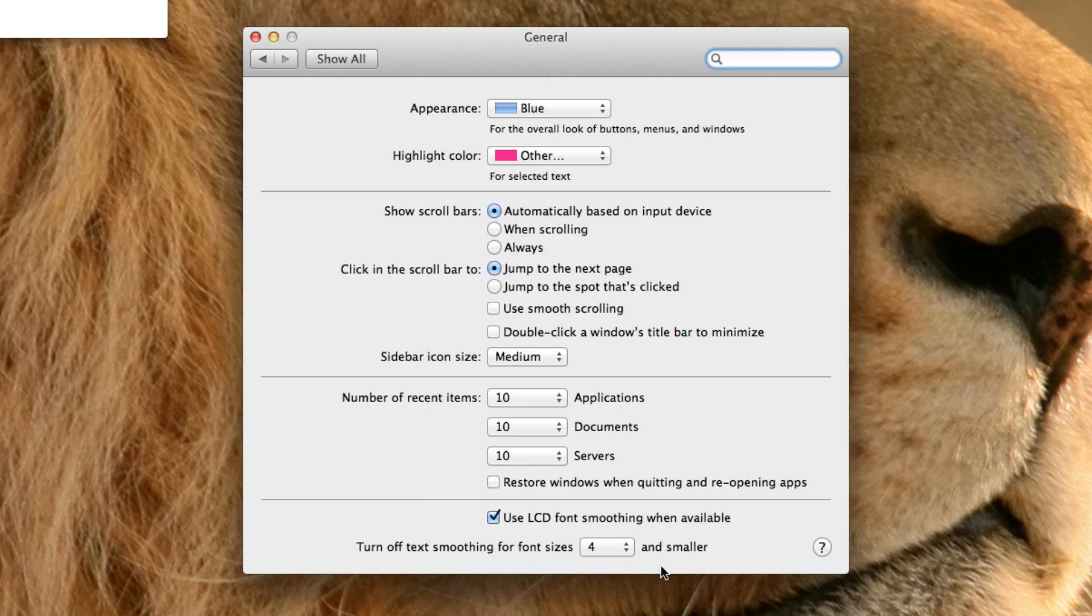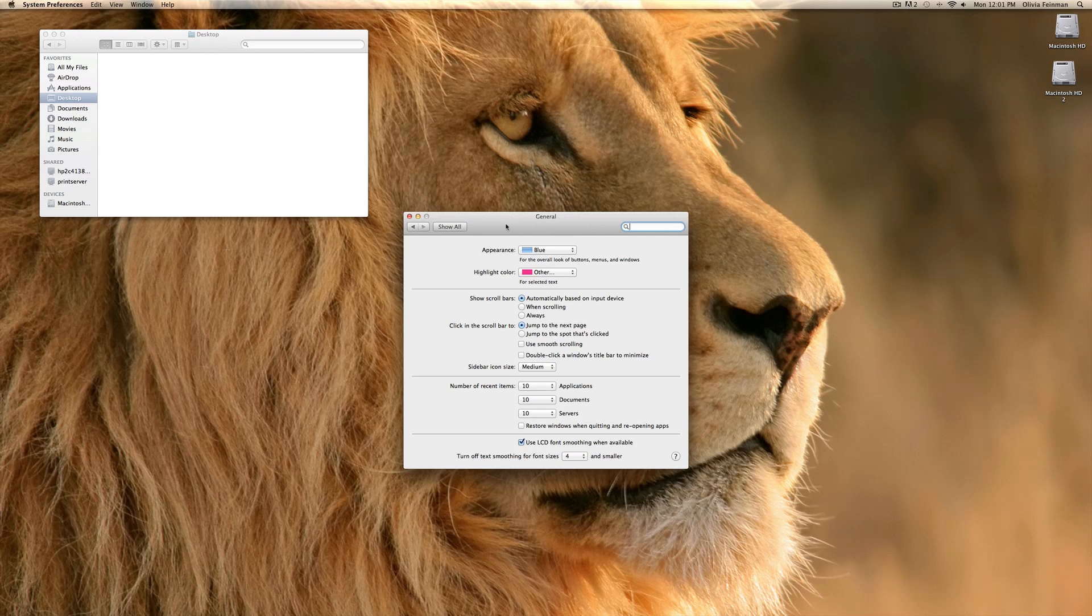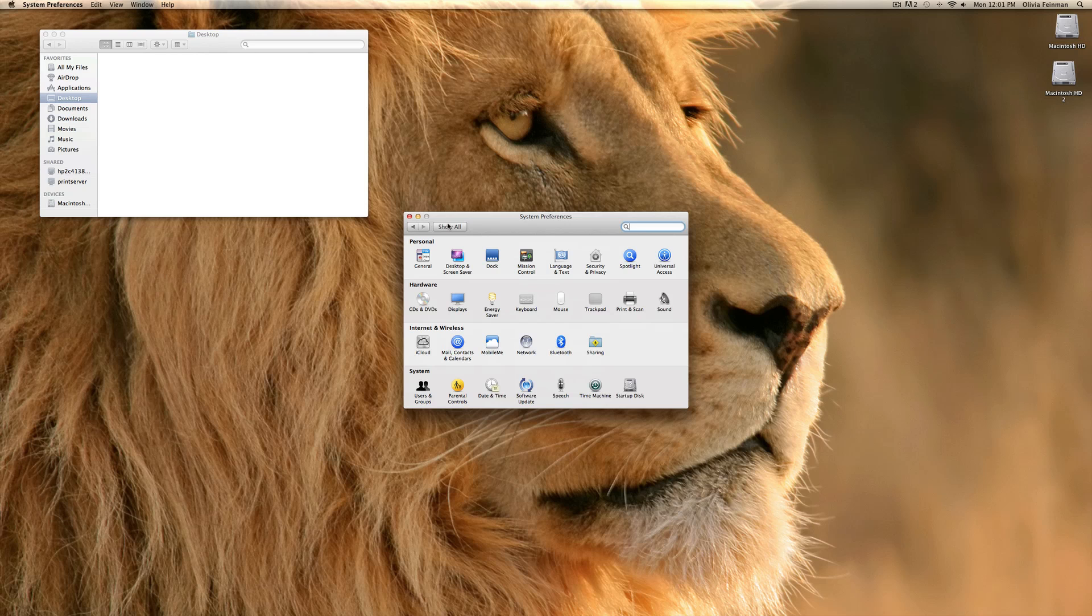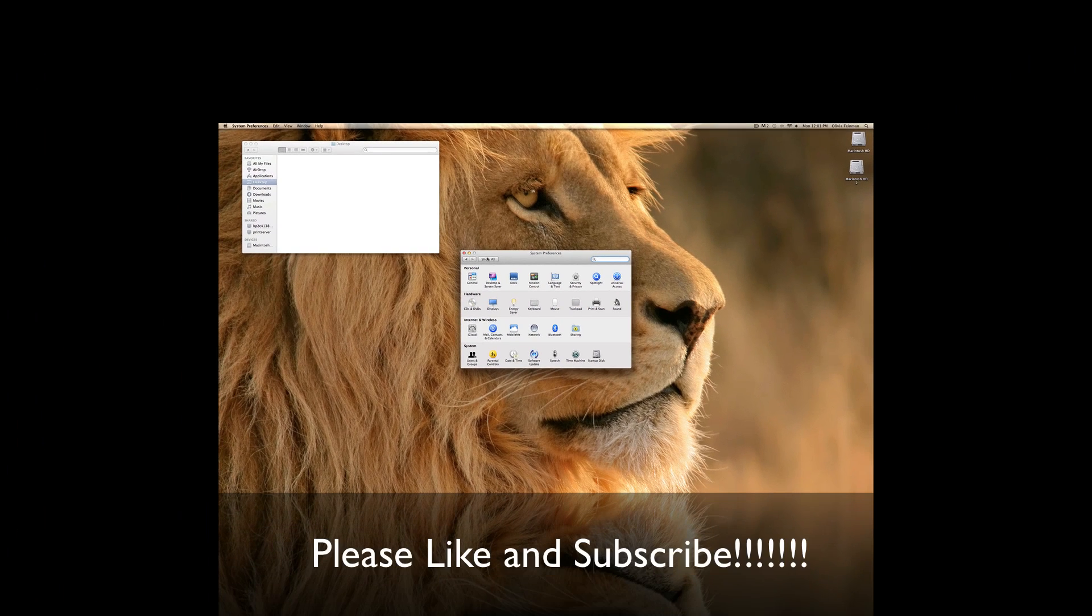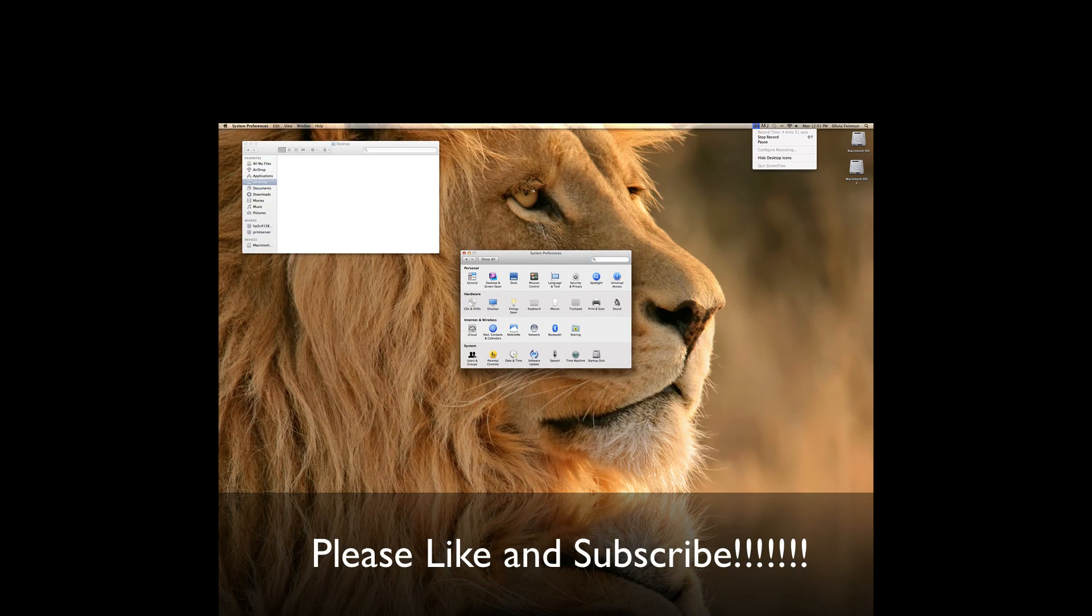Use LCD font smoothing, you should just keep that on. Okay, so I think we've gone over everything. Thank you for watching and subscribe.